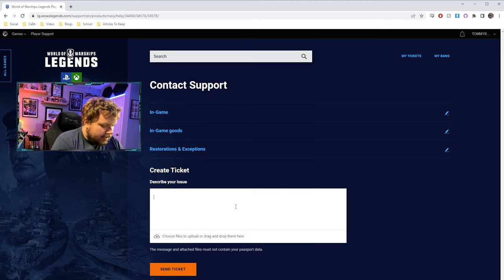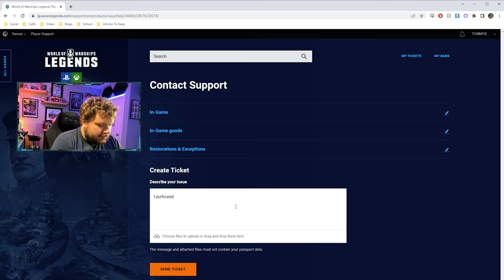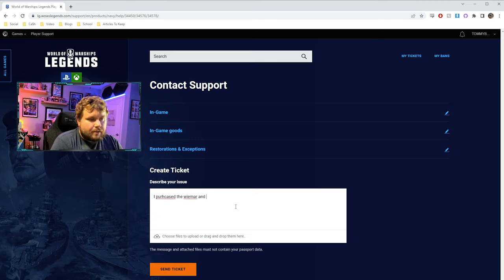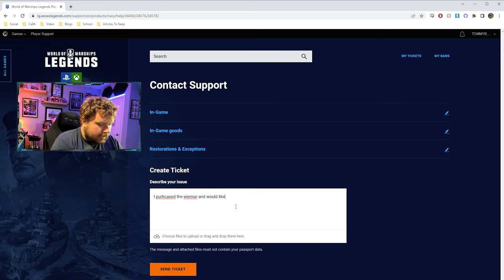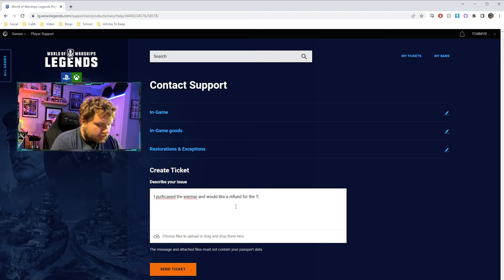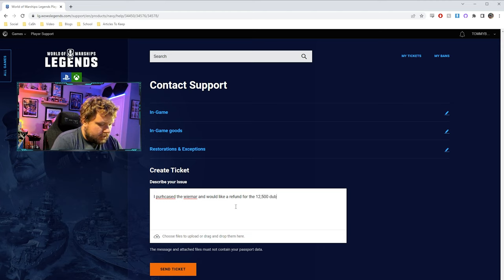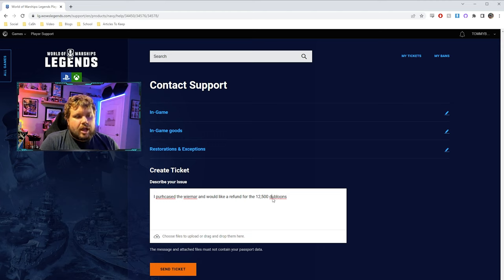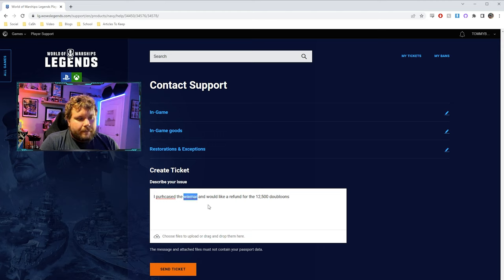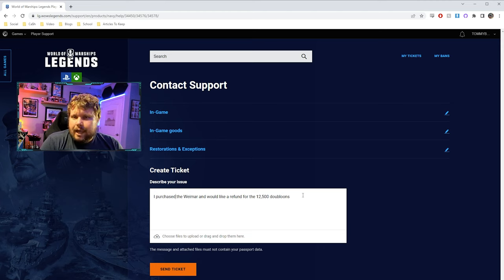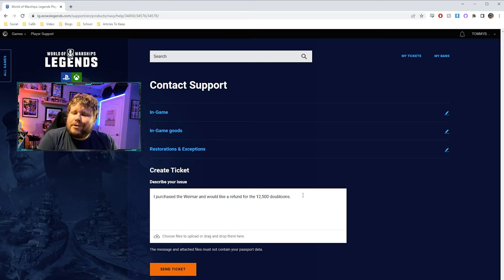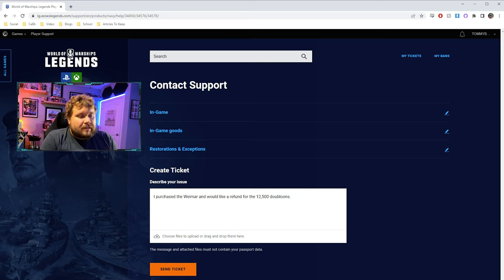You're going to say something like, I purchased the Weimar and would like a refund for the 12,500 doubloons. And you can see just how much I require the right click and spell check because I'm a terrible student and didn't learn how to spell even though I went to journalism school. Then you would just go ahead and click the send ticket.